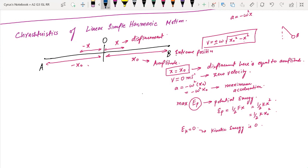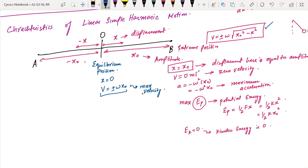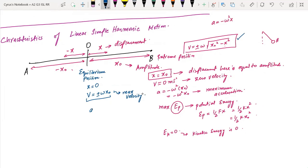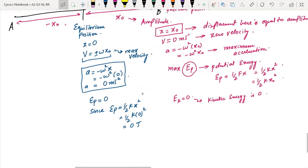At the equilibrium position, displacement x equals zero. Using the velocity formula, putting x equal to zero gives maximum velocity. The formula for maximum velocity is v_max equals plus or minus omega times x₀. At equilibrium, the pendulum or particle travels fastest. The acceleration at equilibrium, using a equals minus omega squared x with x equal to zero, gives acceleration equal to zero.